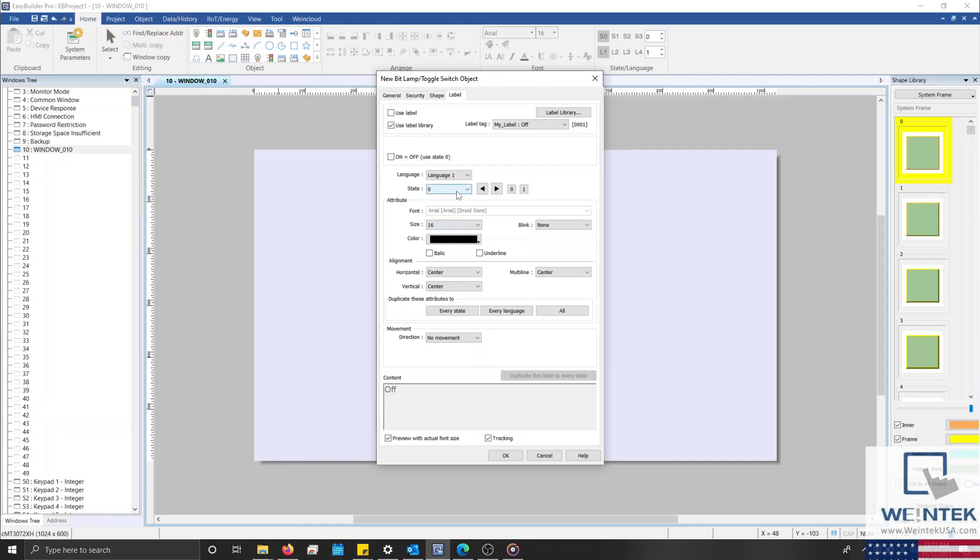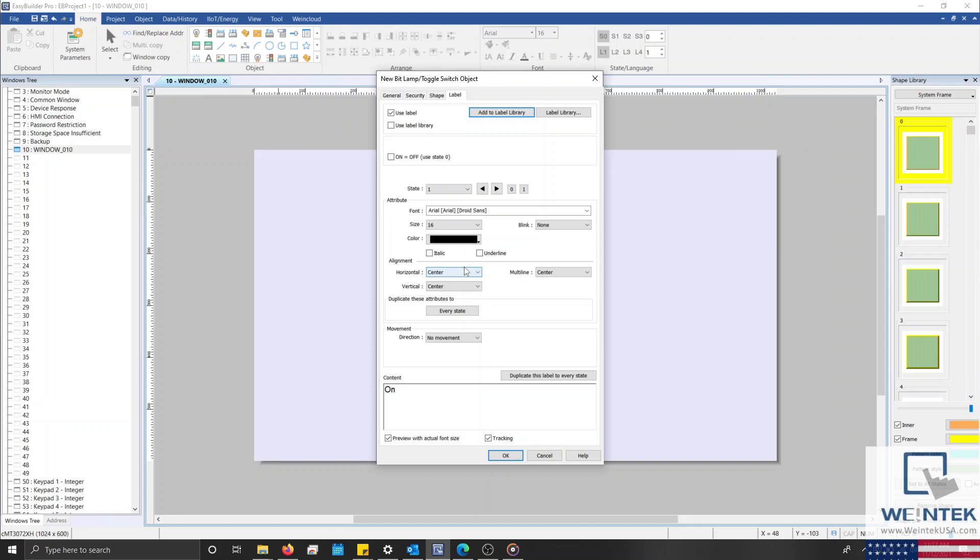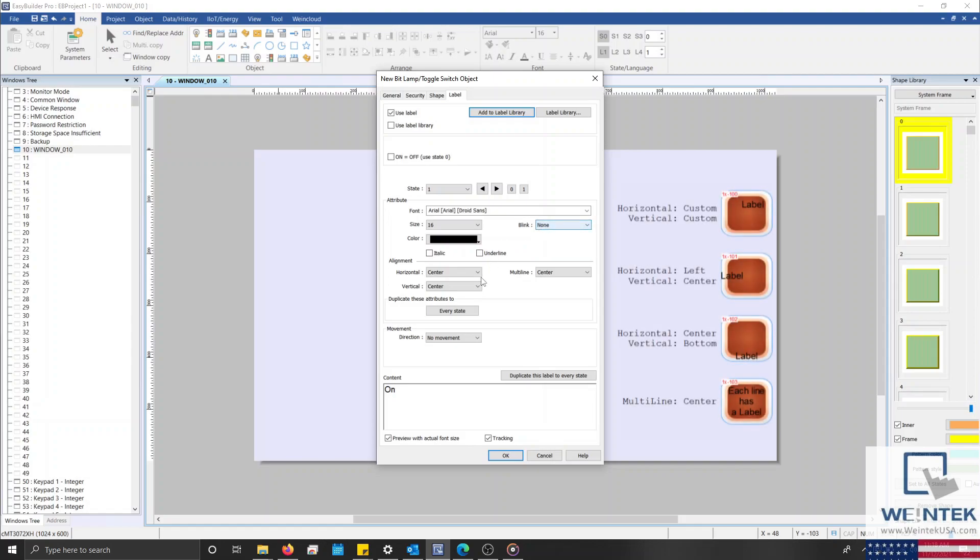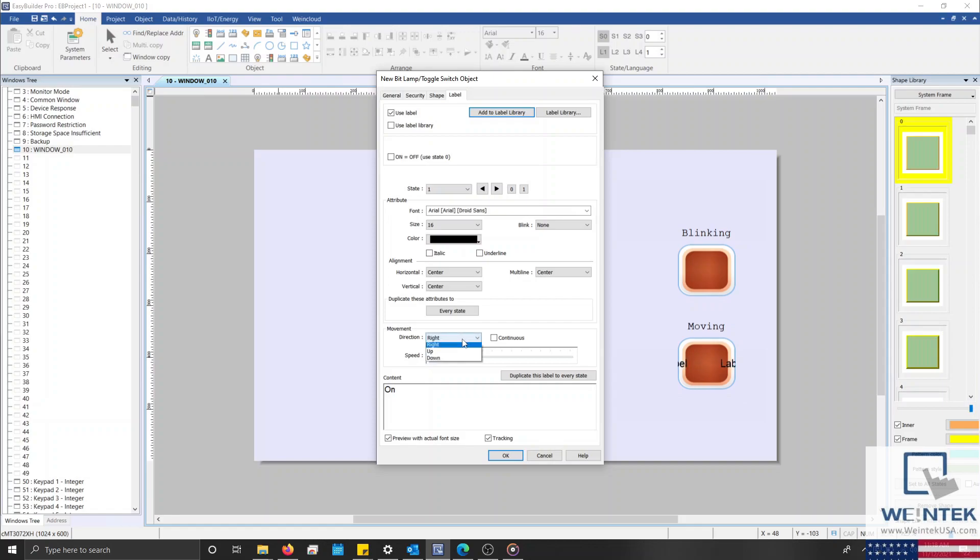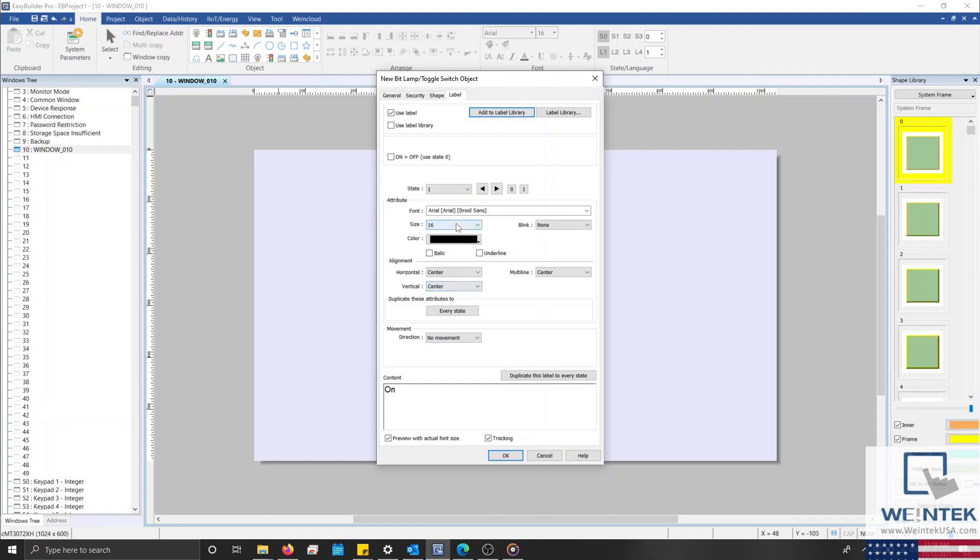Near the center, we can select a specific label state so that we can modify the various attributes of this label, including font, size, or color. We can also configure our label to be italic or underlined, and even determine if we would like our label to blink on a predefined time interval. Below this, we can change the alignment of our text relative to the object itself, or if your label consists of multiple lines relative to the other lines on display. We can also duplicate these attributes, or the label itself, to every state, and, if necessary, configure our label to move in a specific direction at a certain speed. At the bottom of our entry field, there are two additional options. The first will allow us to preview the font size of our label, while the second option, labeled Tracking, will allow our object to track and maintain the same label position throughout every state.